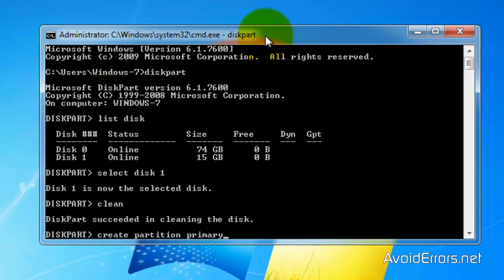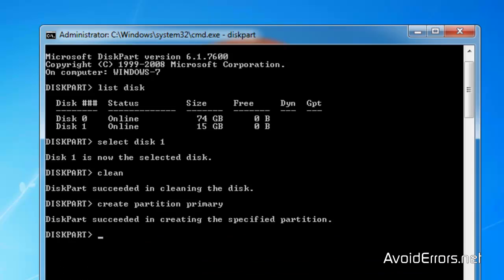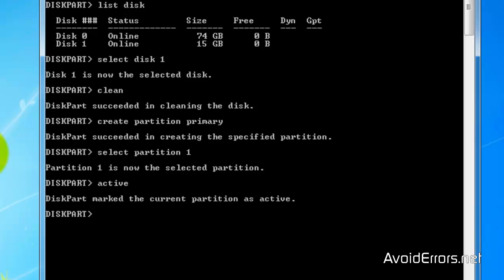Create partition primary. All these commands are in the link in my website if you want them. You can copy and paste it from there. Now select partition 1. Active to activate the partition.